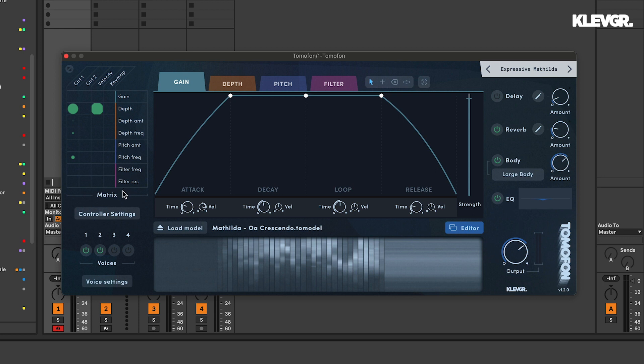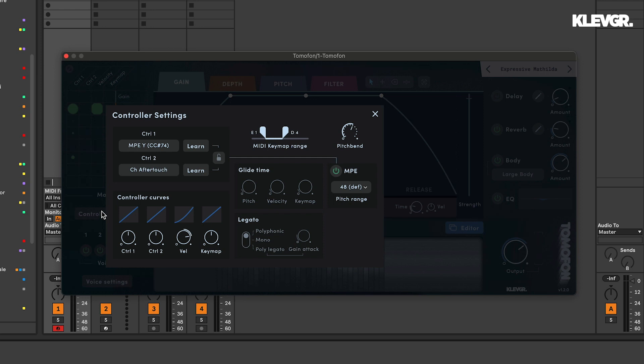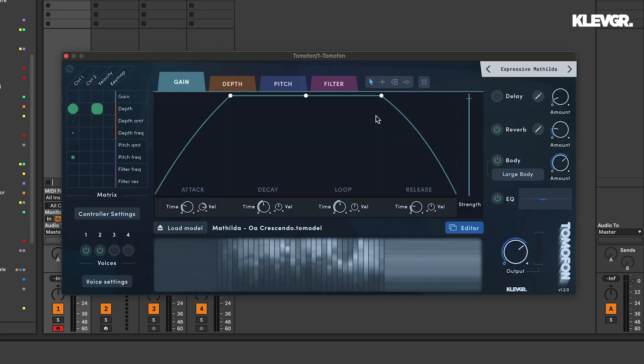If I go back here to the controller settings, I just want to show you this lock symbol. It locks the controller source and MPE state, so they won't change when loading a new preset.